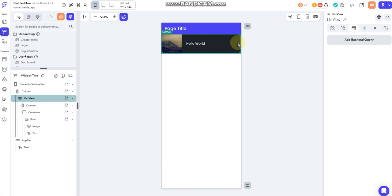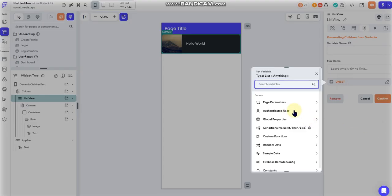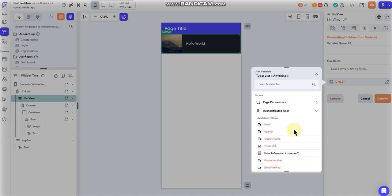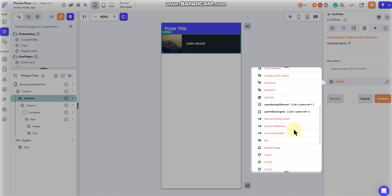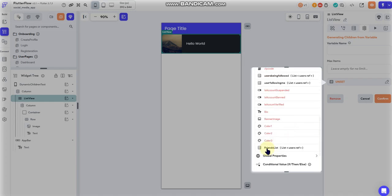So instead of doing that, we would use querying dynamic children. Go down here to our variable, and then we'd select authenticated user because we just want to show the friends list for the user that's logged in. We click on that, and we can scroll down here to that friends list field that we created, which was a list of reference tags to users.